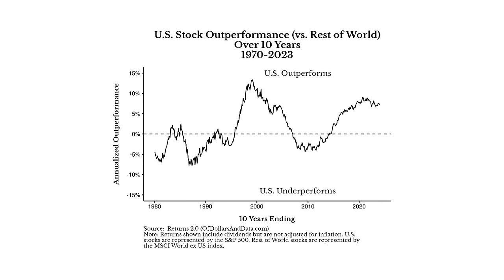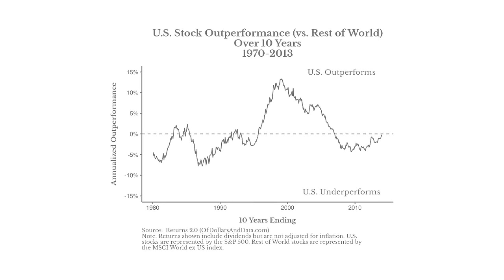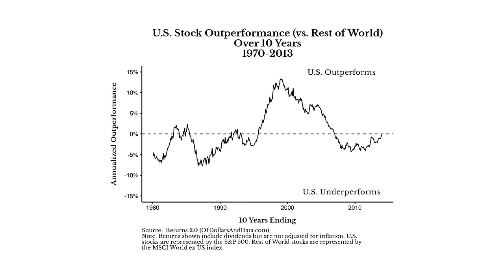When we control for this recency bias, US stocks don't look quite as impressive. For example, if we run this exact same analysis back in 2013, which would have excluded the last 10 years, US stocks would have only outperformed international stocks in 41% of all rolling 10-year periods. As you can see in this plot, from 1970 to 2013, US stocks were more likely to underperform than outperform international stocks over a random 10-year window. It's because of this recency bias that telling people they should only invest in US stocks sounds like smart, solid advice, but who knows what the future holds and whether the US will outperform going forward too.